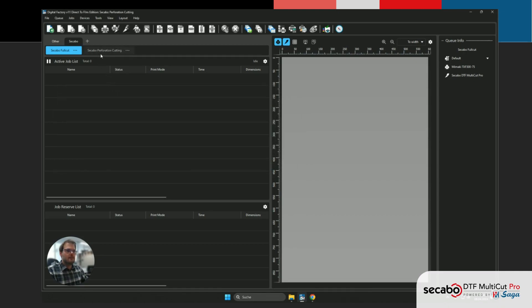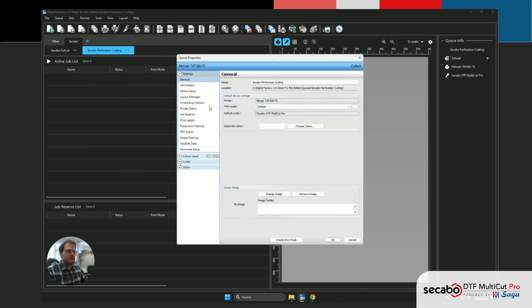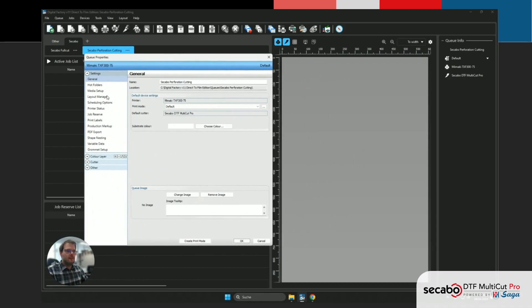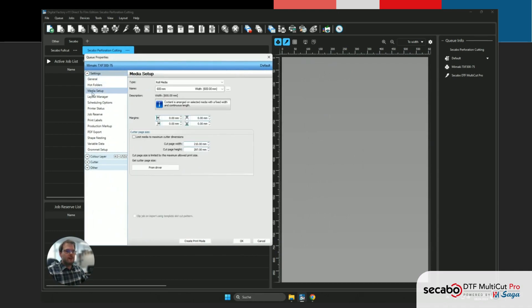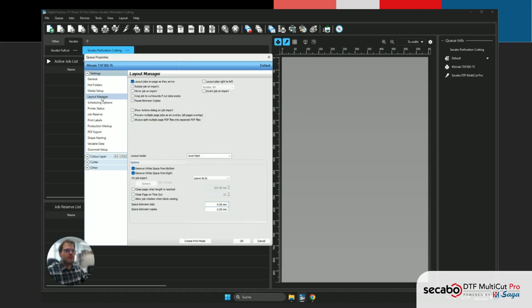Next, we're gonna go into the queue properties to set up all the remaining information. First, we're gonna double check the media setup, just to make sure that this is the maximum of 600 mm. And then we're going to the layout manager.